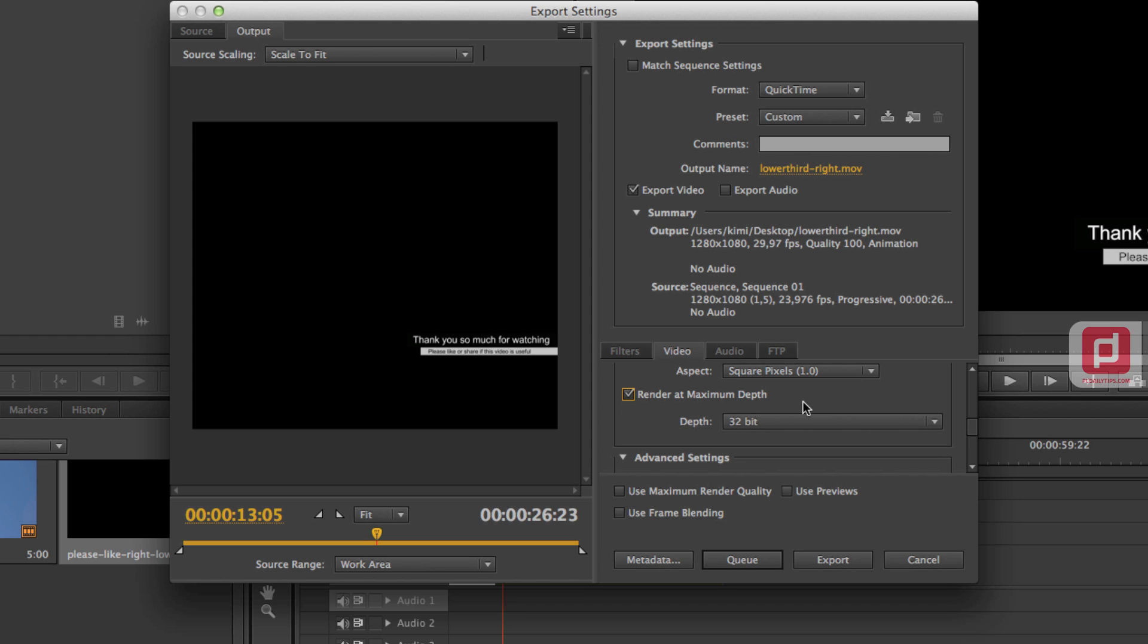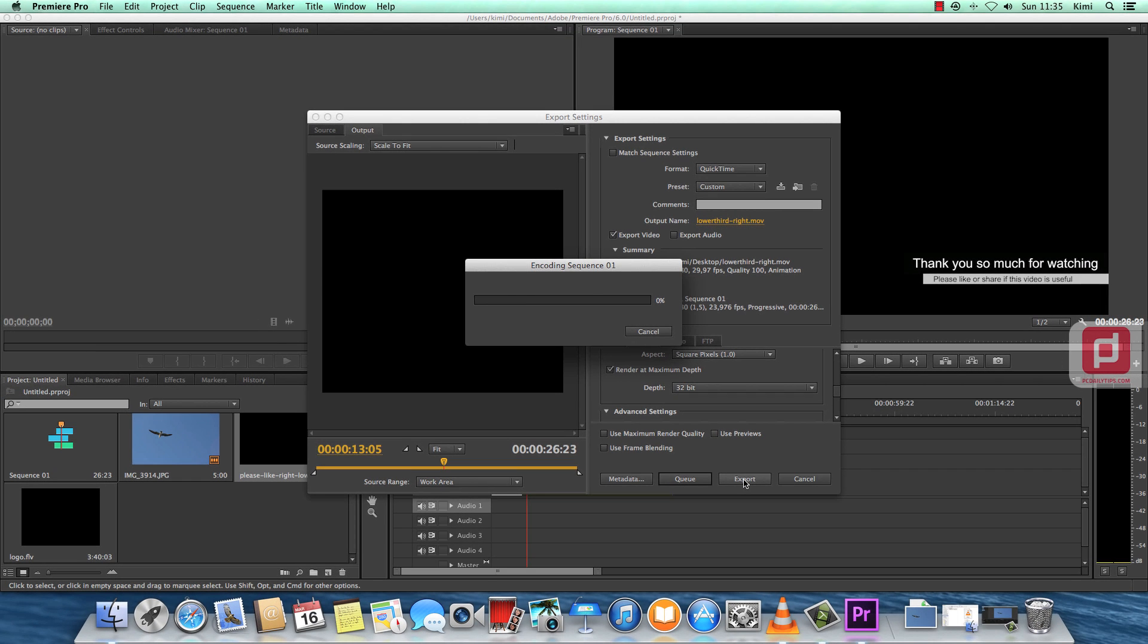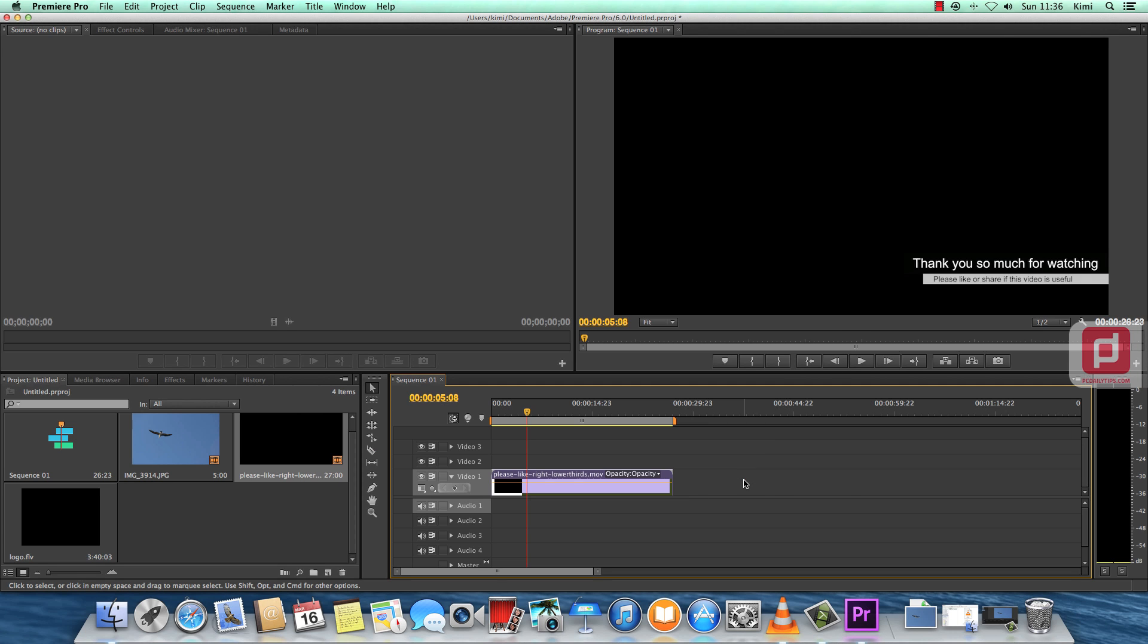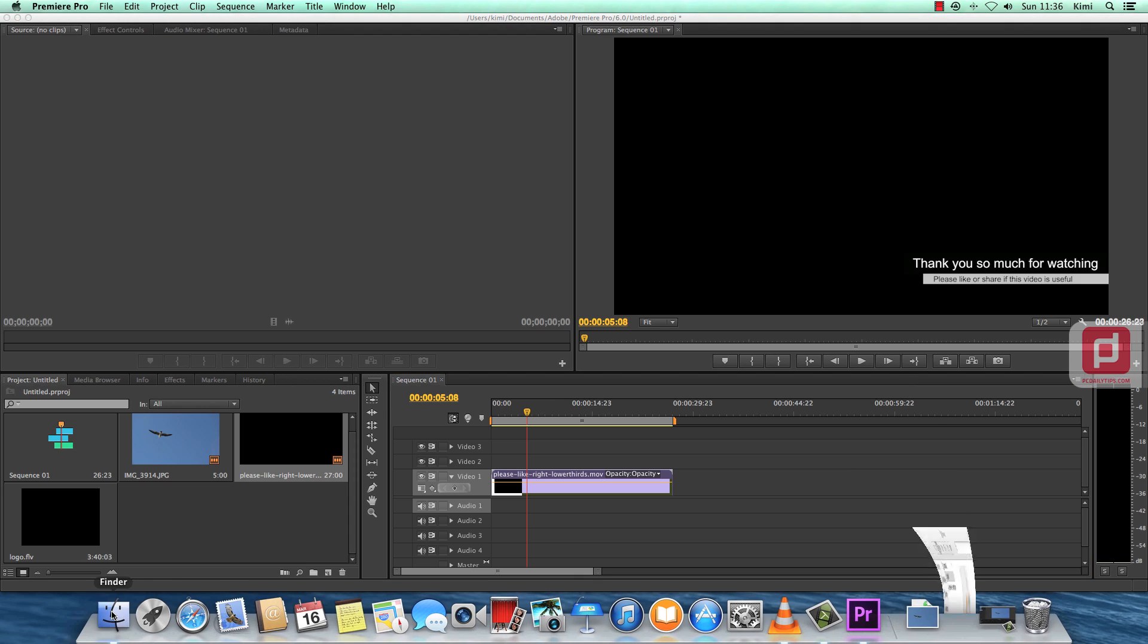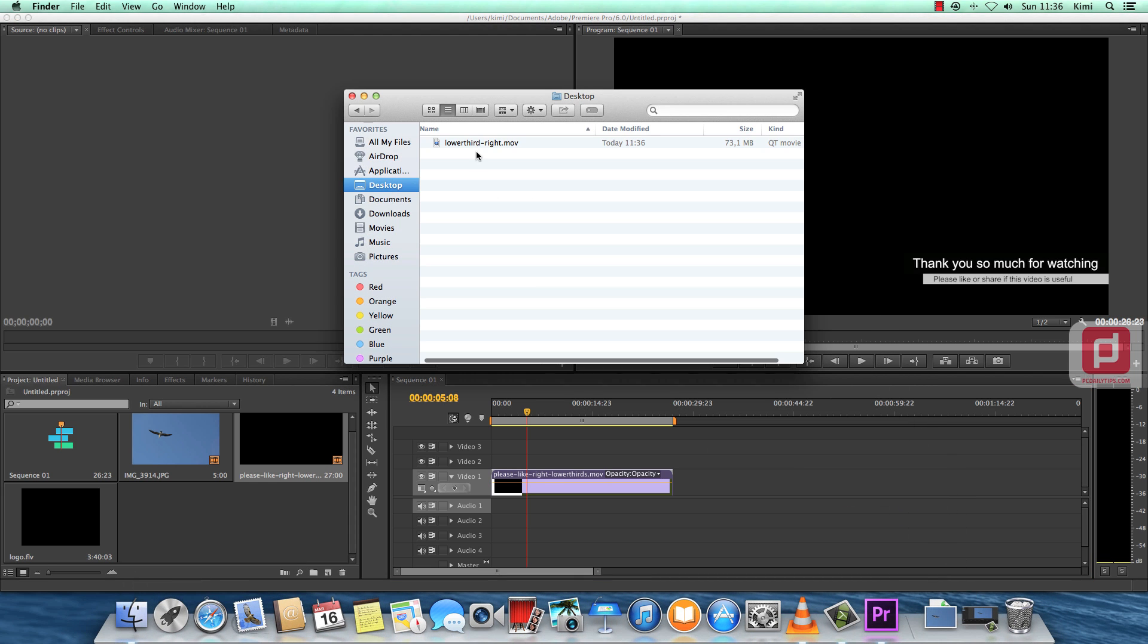So now we can try to export it and it will export nice alpha channel with a nice transparency for the video in QuickTime movie. So let's export it. So once it's exported, let's go to our desktop and see what we get. And as you can see, this is the lower third that we've just exported.